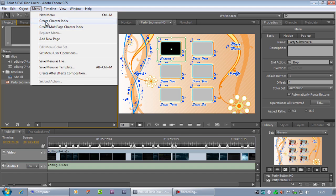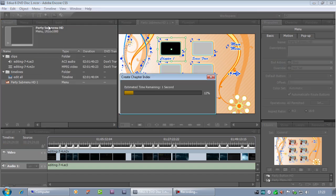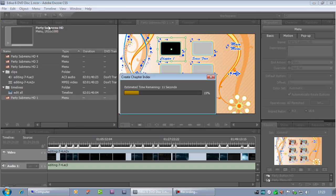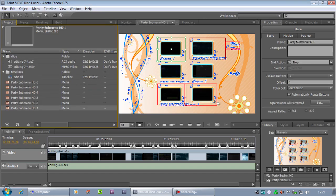Select the menu in the Project window. Go Menu, Create Chapter Index. I've got 31 buttons on here. 31 buttons is going to need six different menus.